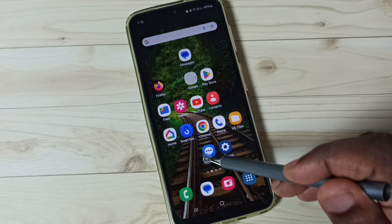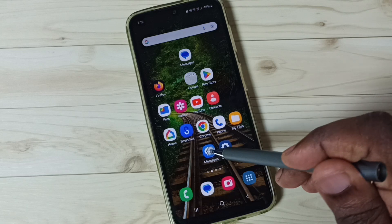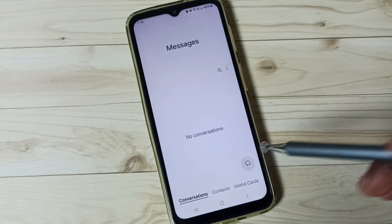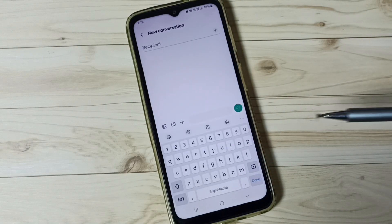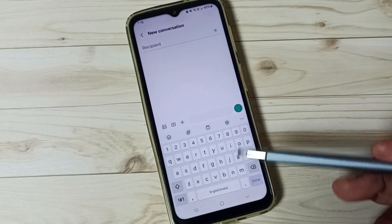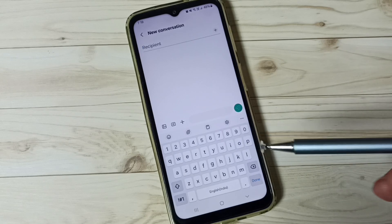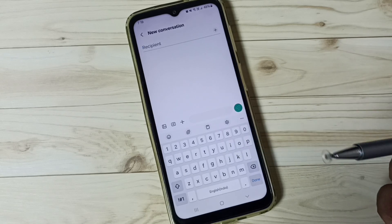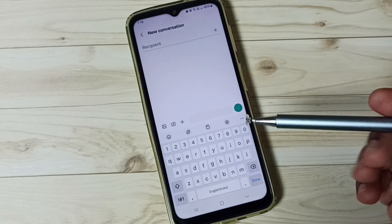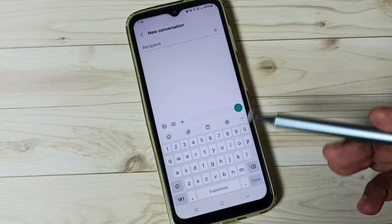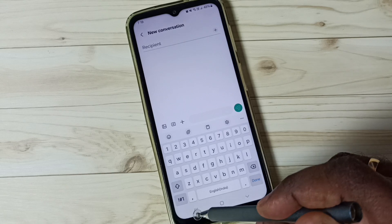First, go to Messages and tap on the Messages app icon. Tap on the new message icon. Here you can see the Samsung keyboard, but this keyboard is not showing the mic icon. I will show you how to enable it and use it.